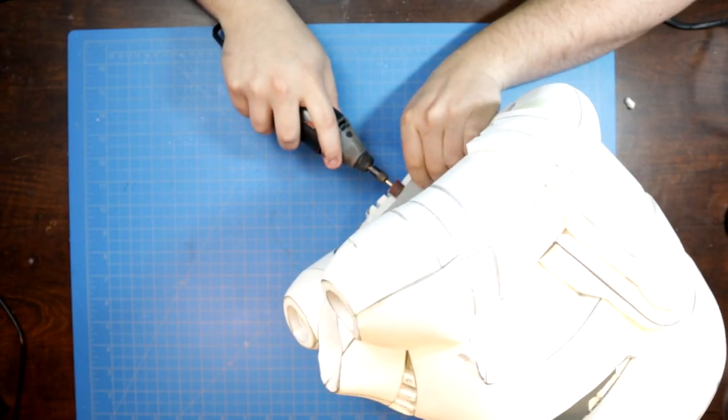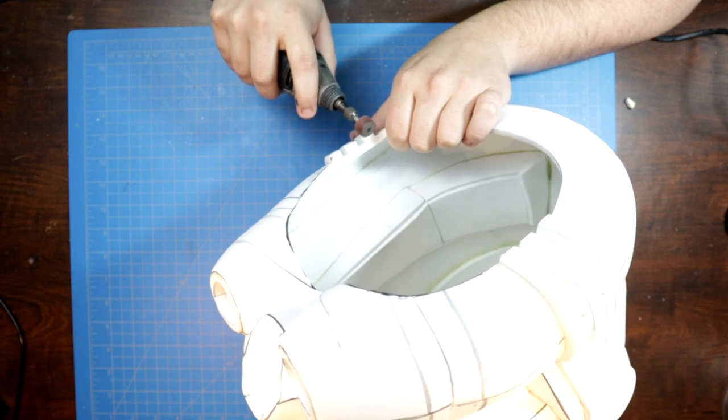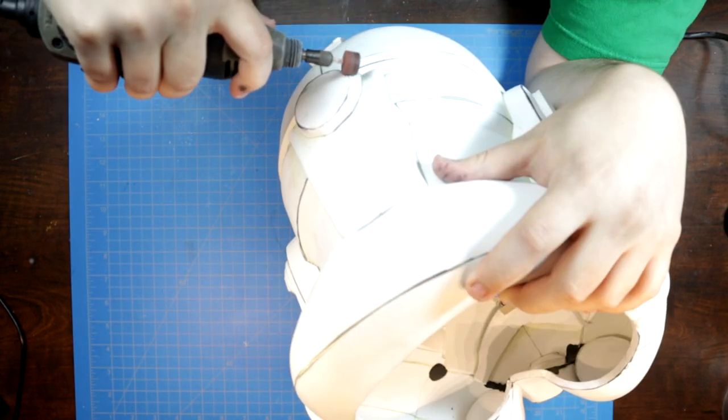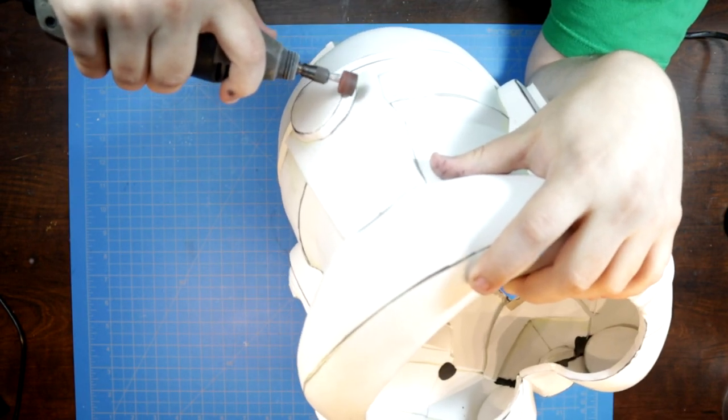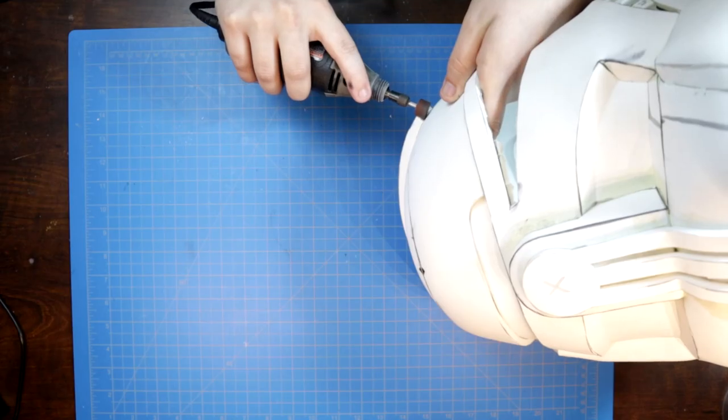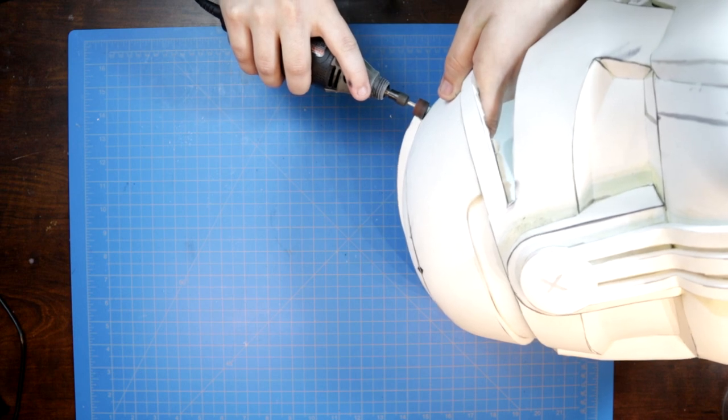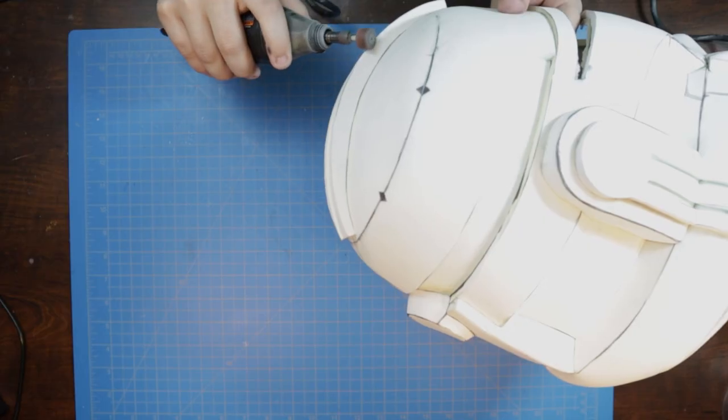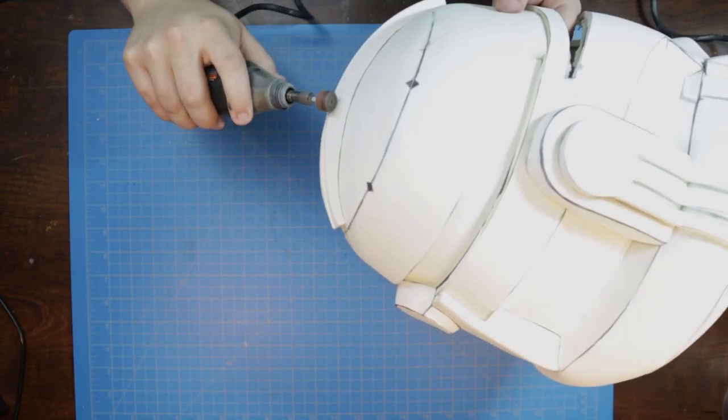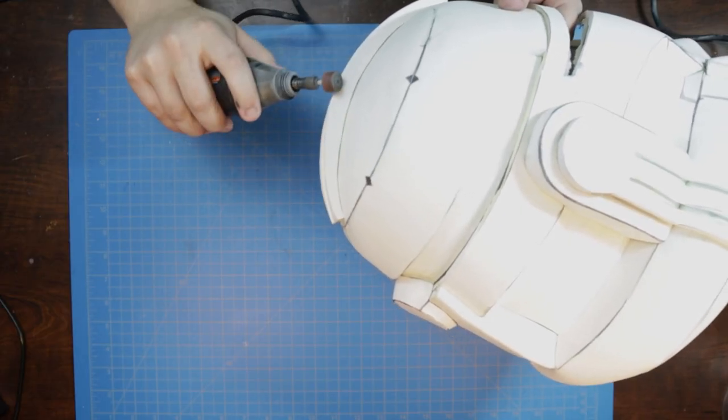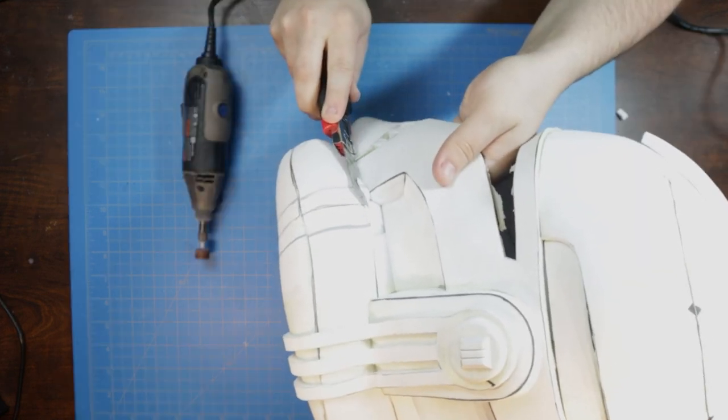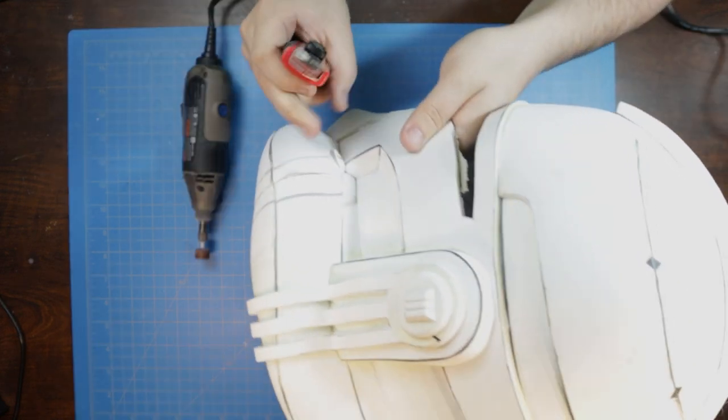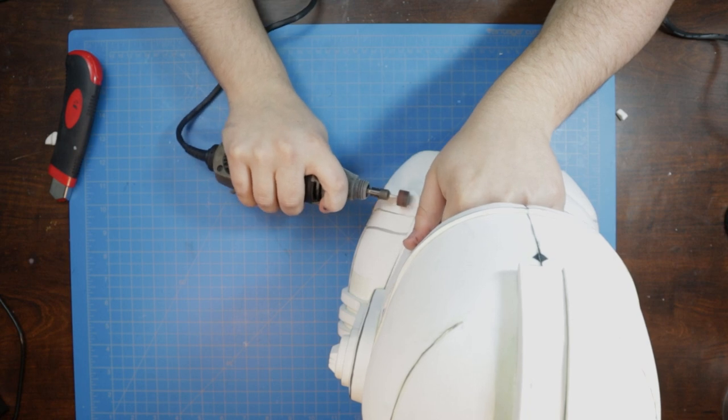Next, we can bust out our rotary tool with a stone grinding bit to do some fine sculpting. The stone bit helps us to get a smooth finish on our foam and eliminate any burrs that might be left behind before sealing and paint. This is also a great time to smooth out any small errors that may be affecting the overall shape of the build.